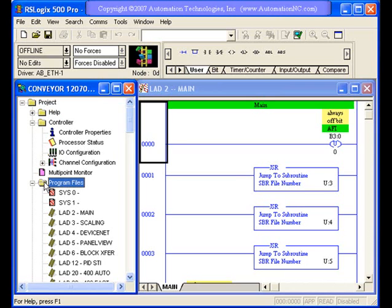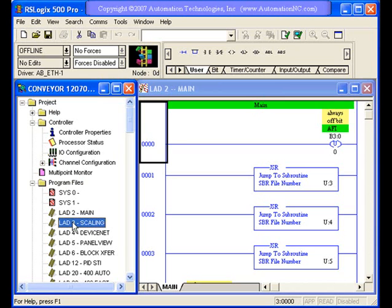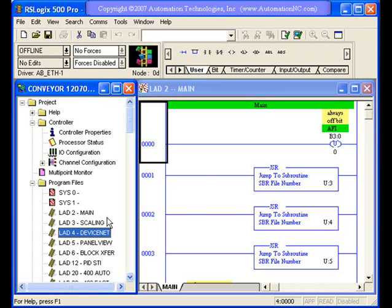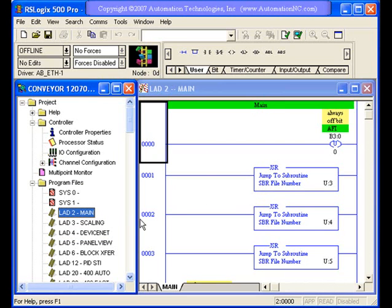But we also have program files. This is a very important file option. It stores your different ladder logic files. This is where your actual program code is. This main correlates with what you see over here, which is the program code that's showing over here to the right.